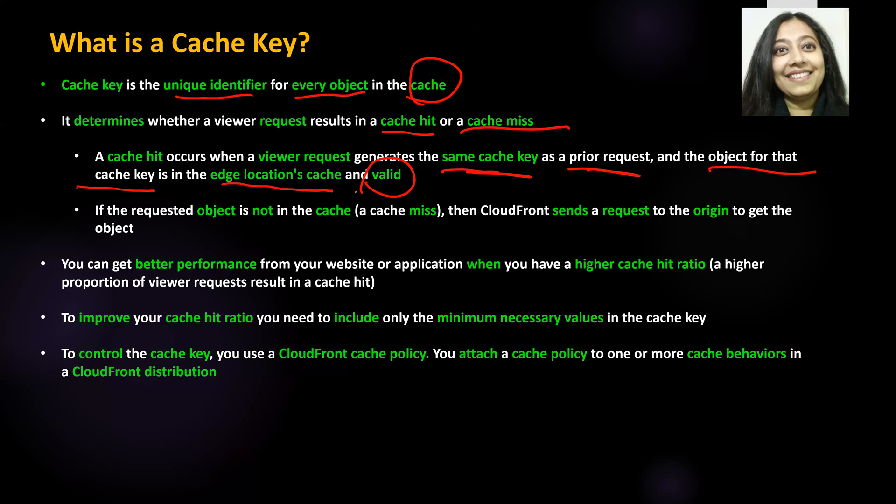If somebody prior to you had requested the same object using the same cache key, then that object will be present in the cache. Of course, it has to still be valid. If that object is present in the cache, the viewer request will be fulfilled with that very same object — and we call it a cache hit. In short, when a viewer's request is fulfilled with the object present in the cache, it is called a cache hit.